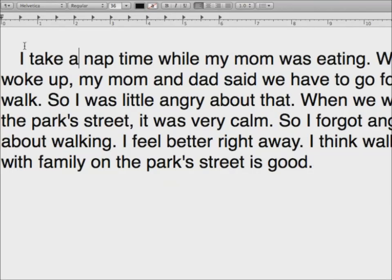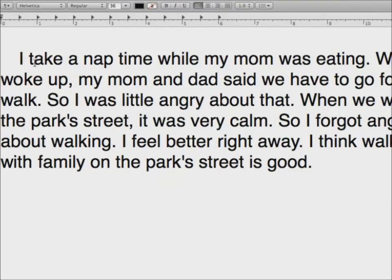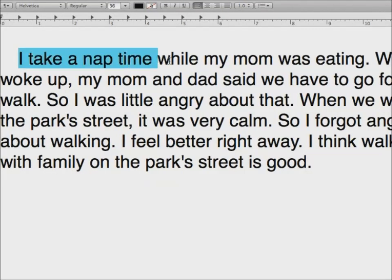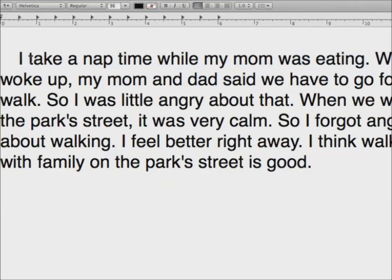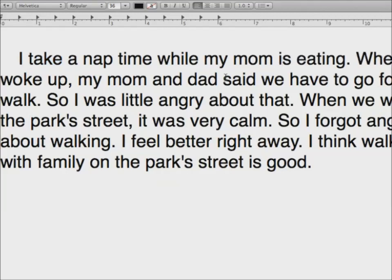So I forgot angry about walking. I feel better right away. I think walking with family on the park street is good. Okay, we're going to take a look and see if there's any corrections we want to make. We'll start with the first sentence: I take a nap while my mom was eating. I noticed you have the word take and the word was. Was is in the past and take is in the present. Do you want to tell the story in the past or in the present? Present. Okay, so we're going to change it: I take a nap while my mom is eating.